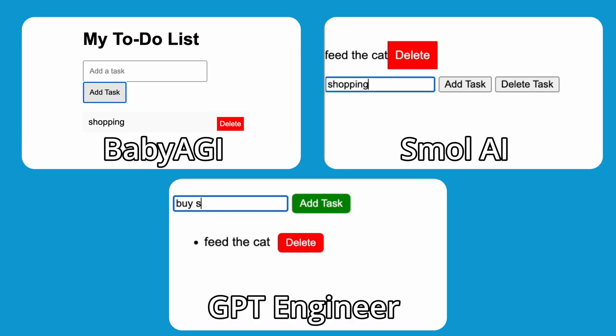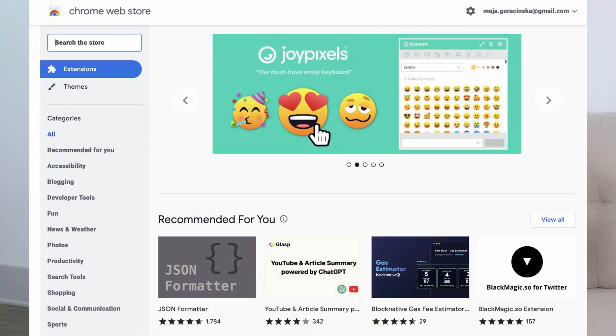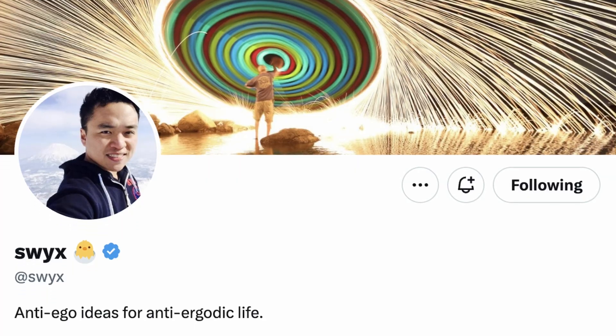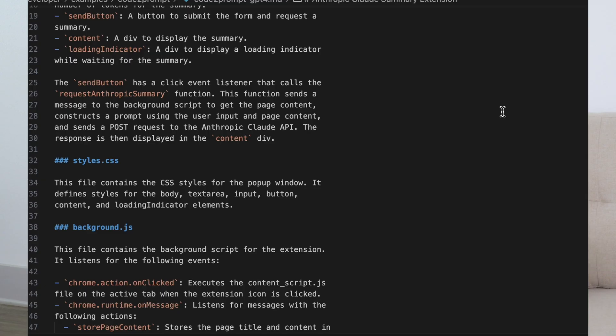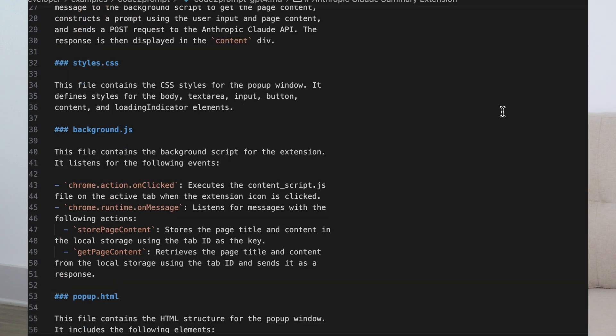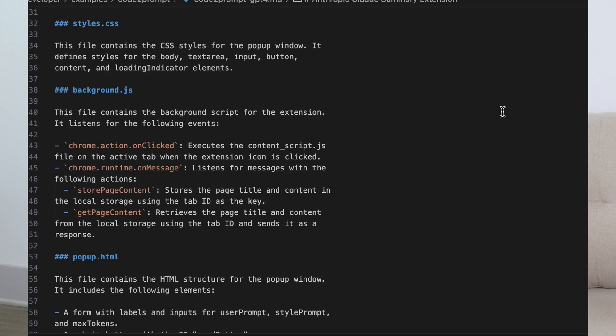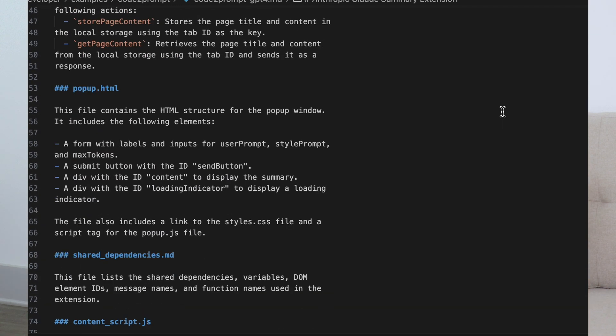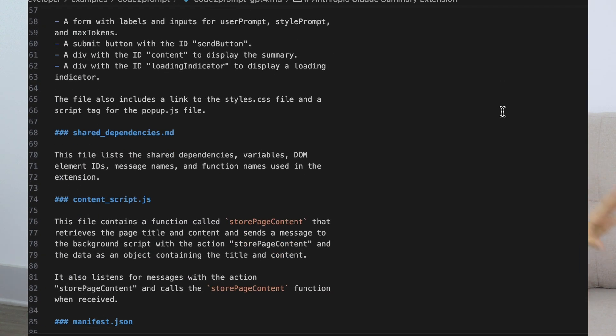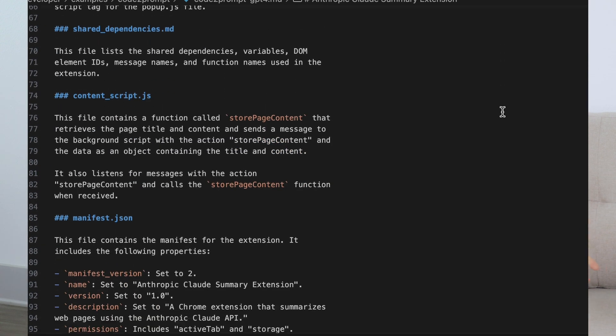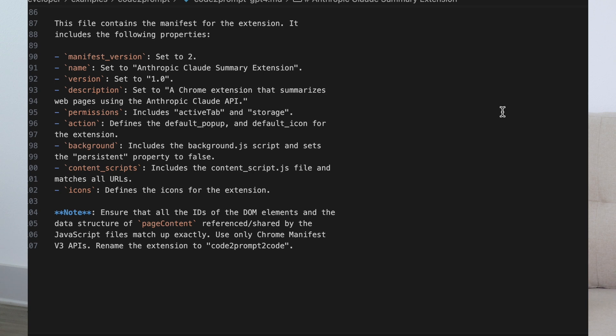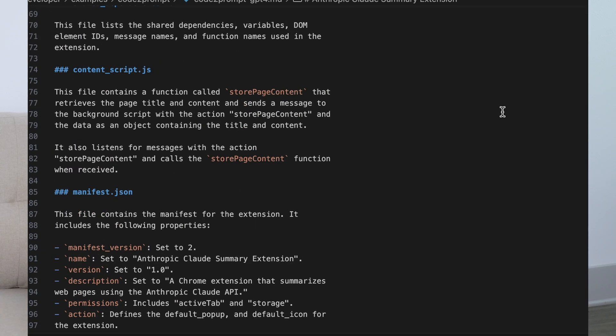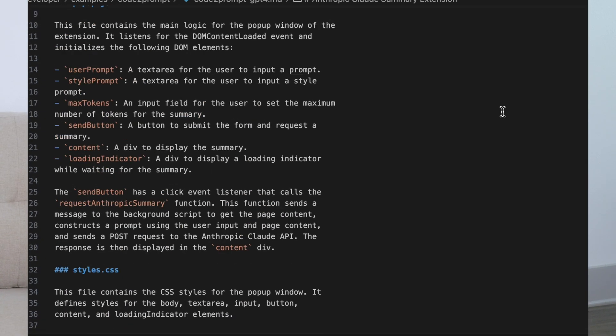Here are the results of the first challenge. The next challenge is going to be way more exciting. I'm going to try to build a Chrome extension. In this case, I've looked at the way that Sean, creator of Smol AI, instructed Smol AI to build a Chrome extension for him. He had a very elaborate prompt in Markdown with names of different variables and files.